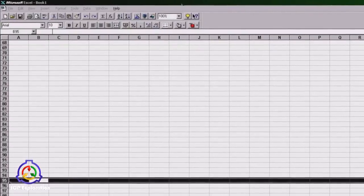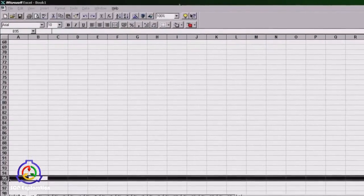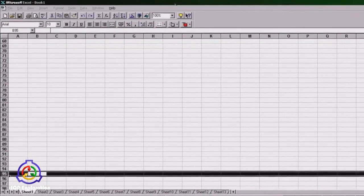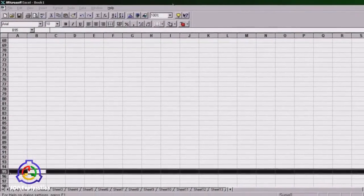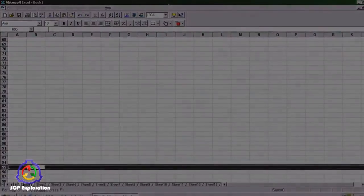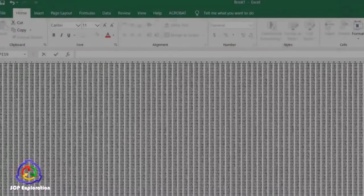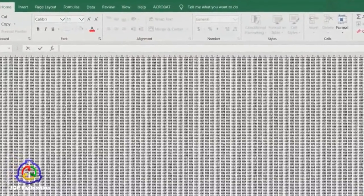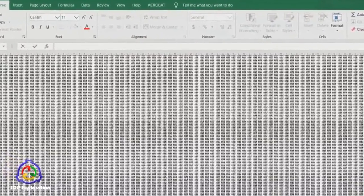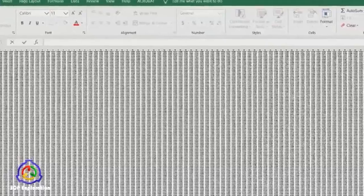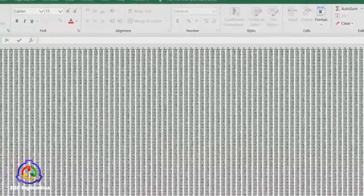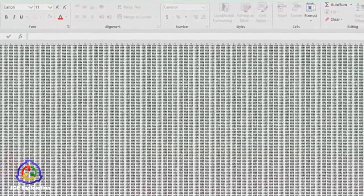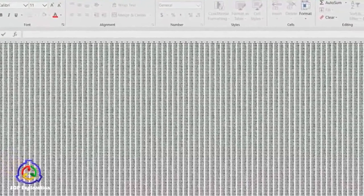Contained within each cell of SCP-892-1 is a string of information written in plain text English. Each cell, as well as the containing string, is believed to correspond to a currently living individual. This string can contain information as mundane as what the individual ate for breakfast.